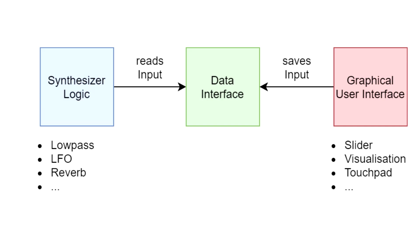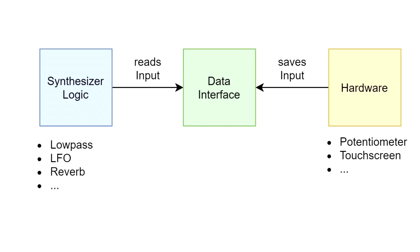An advantage of this solution is that changes in the Synthesizer don't affect the user interface. The user interface can even be replaced with a completely different one, which uses for example the library PIQT. It's even possible to use hardware like potentiometers.